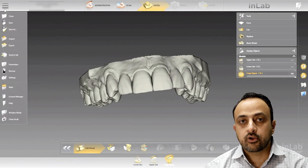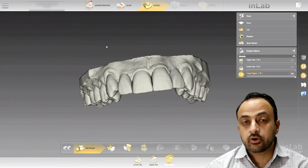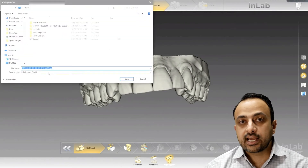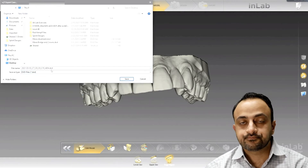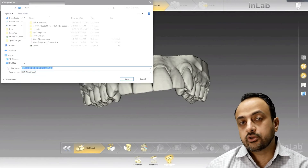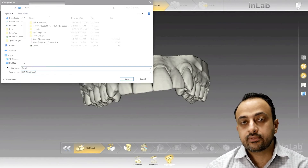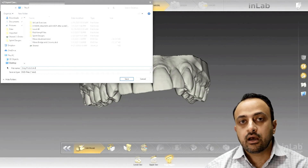I'm going to go up to the menu, click on export, and I will export this file as a DXD file. DXD is the universal file type that we can use to communicate between InLab and CEREC Chairside.